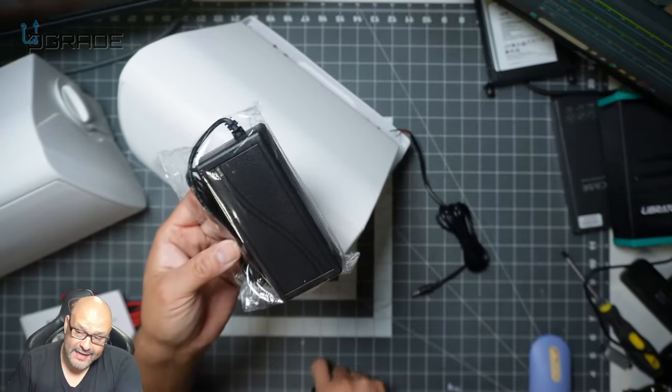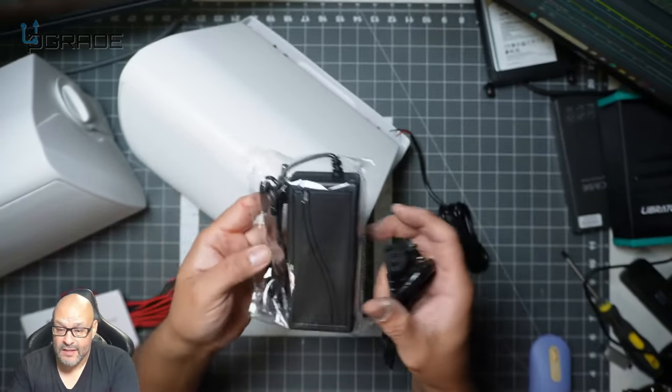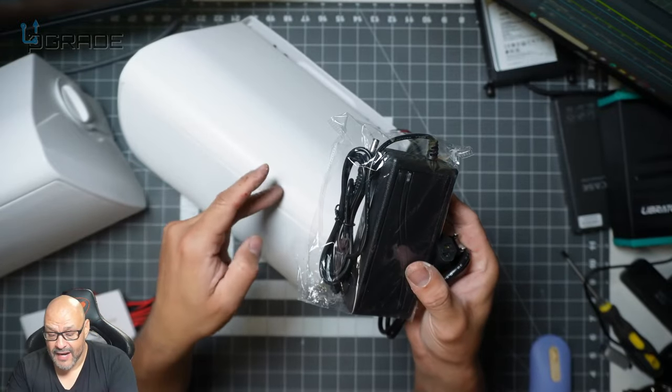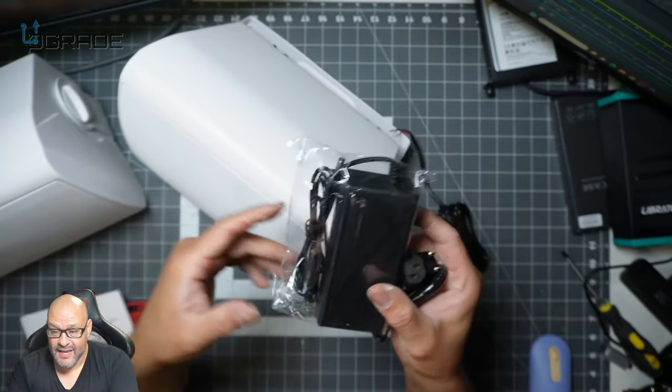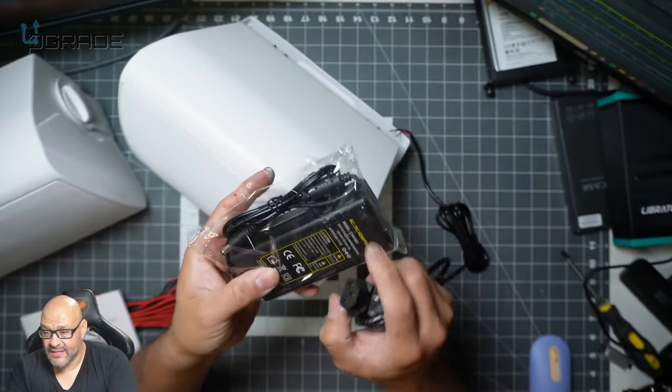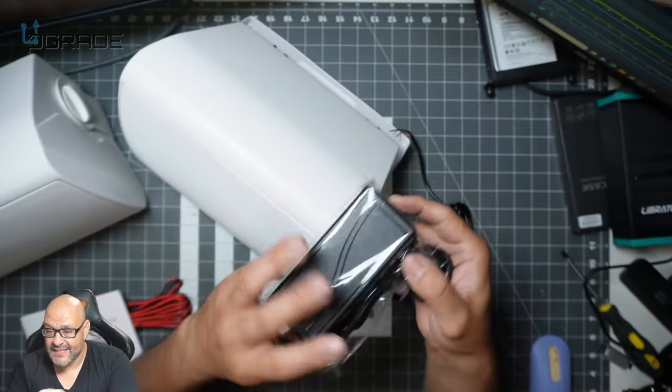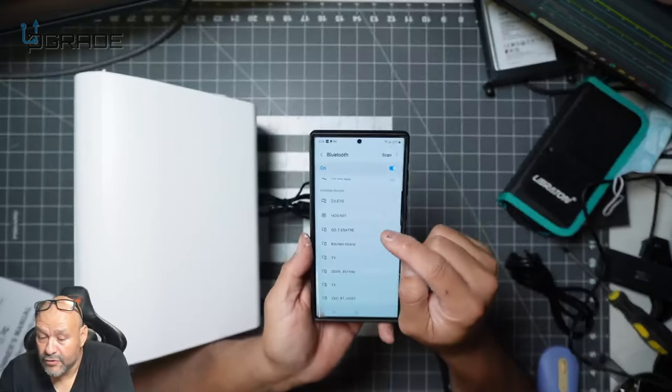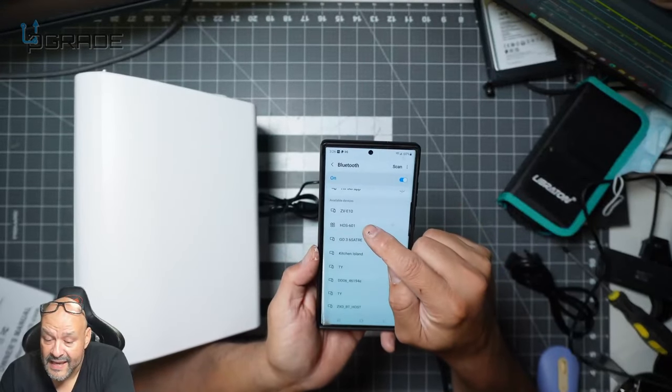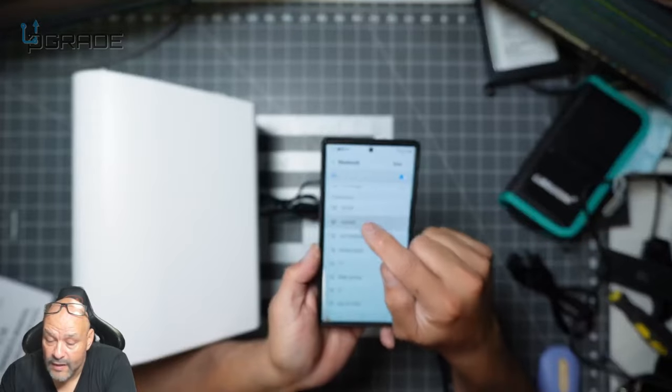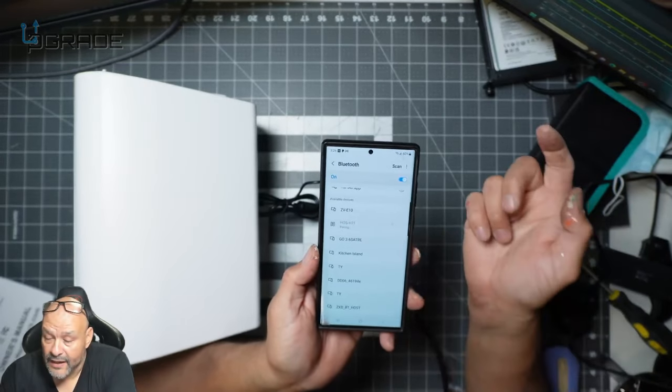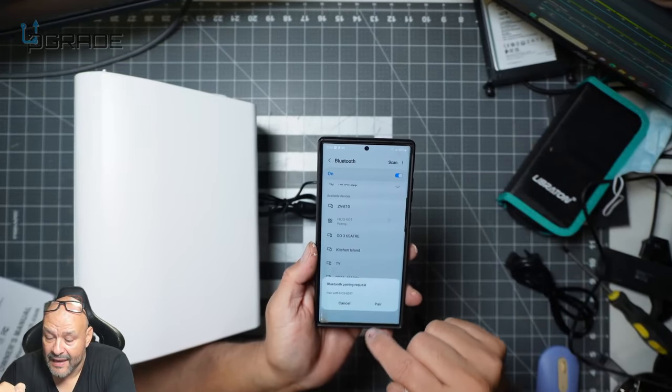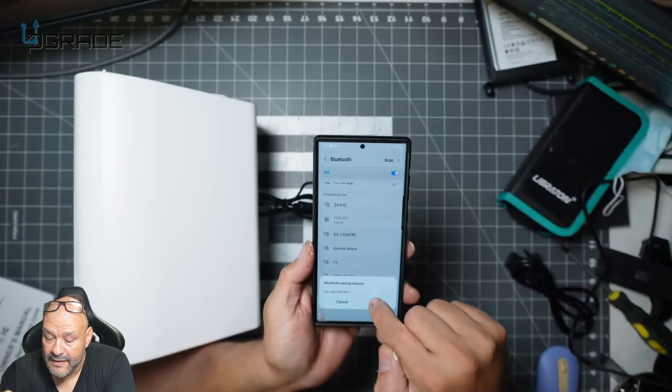And then we're going to take it outdoors and set it up. So let's go ahead and set this up and see how well it works. All right, for the bluetooth we're going to say HOS 601. We're going to go ahead and connect and pair it. Pairing it. And we're connected.